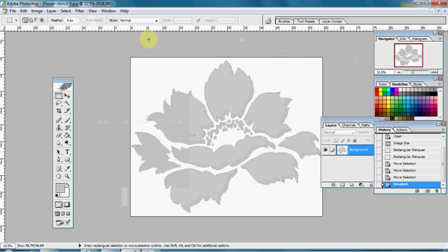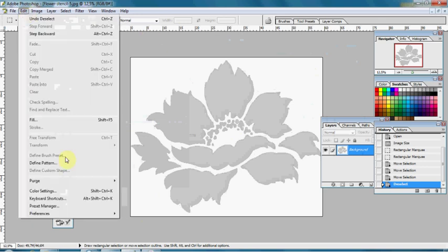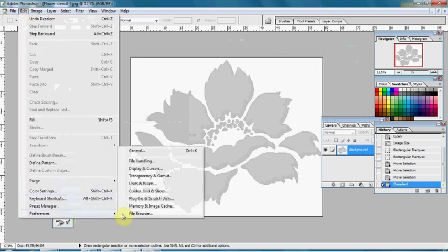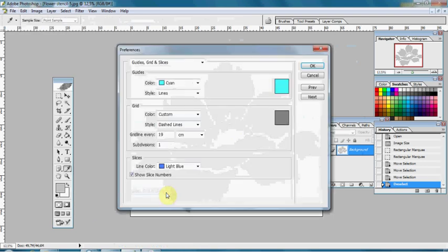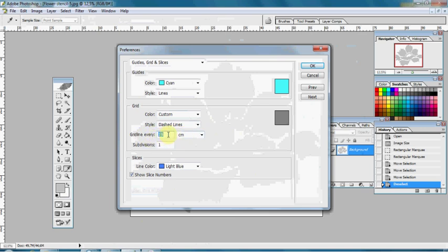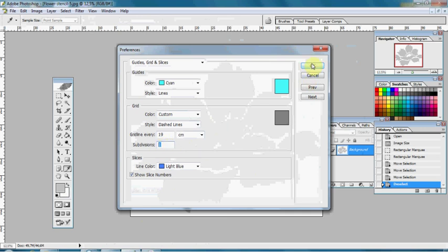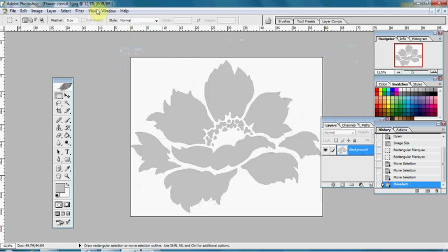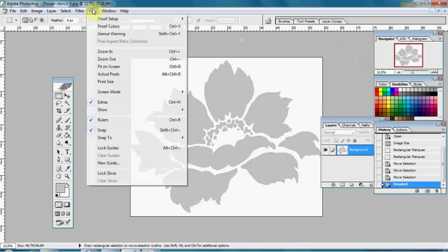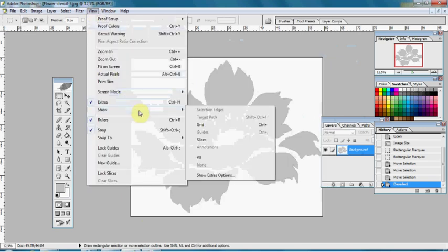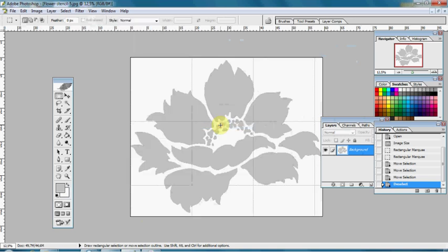Next step is to create a grid 19 by 19 centimeters. Go to Edit Preferences, Guides, Grid and Slices, and in Grid section we have grid line every 19 centimeters and subdivisions is set to 1. Click OK. Now go to View, Show, and then check Grid. Now we have our grid lines.